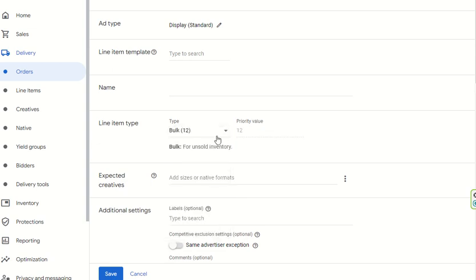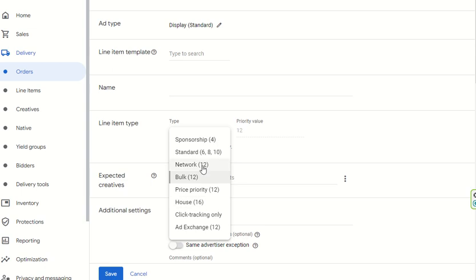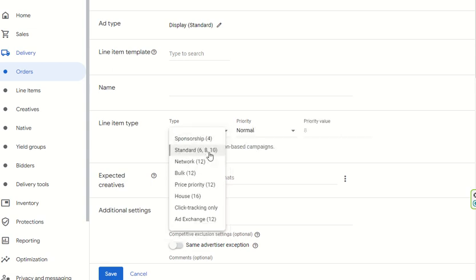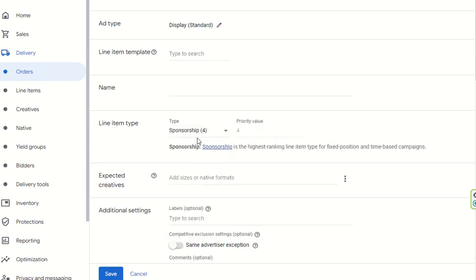Network or bulk priority is for all unsold inventory. Network priority applies when you are competing with other ad networks like open bidding or exchange bidding. Standard priority is created for standard serving. Sponsorship is the highest-ranking line item type — used for fixed position and time-based campaigns. With sponsorship, an advertiser buys the inventory at the highest price, and only their ads are shown 24 hours a day.